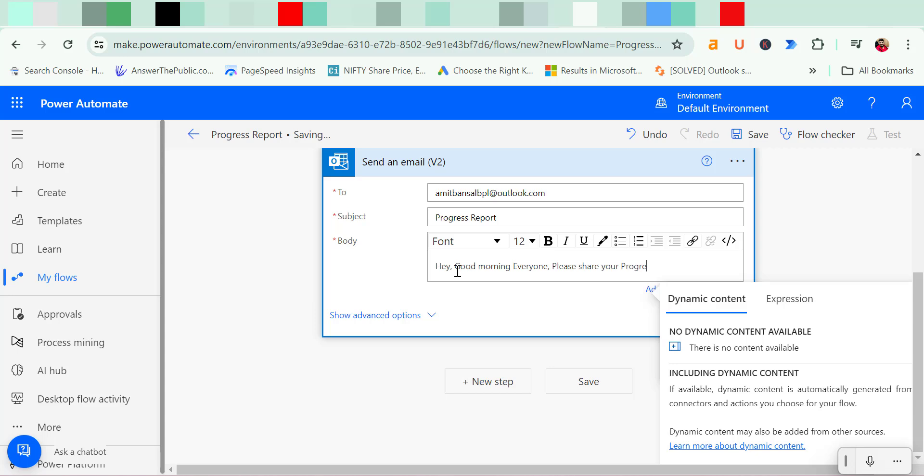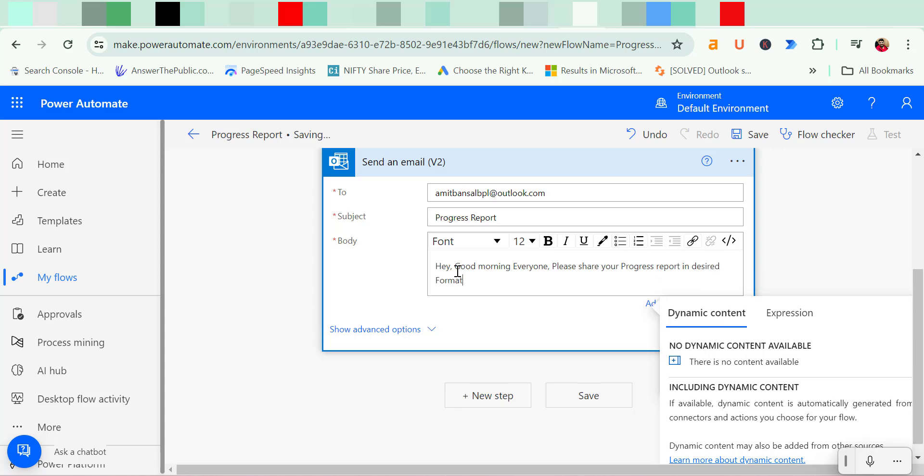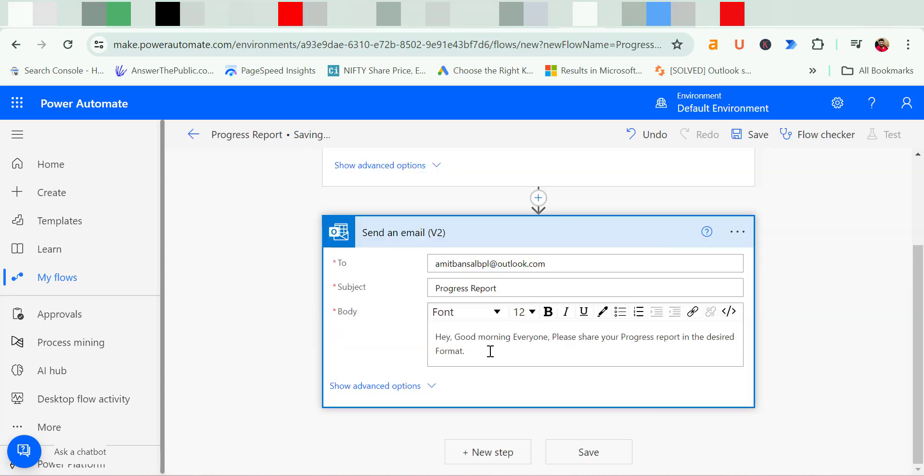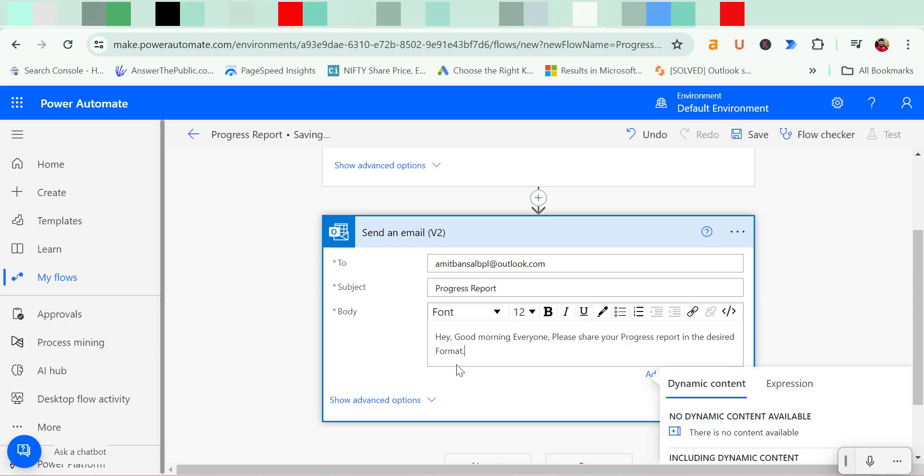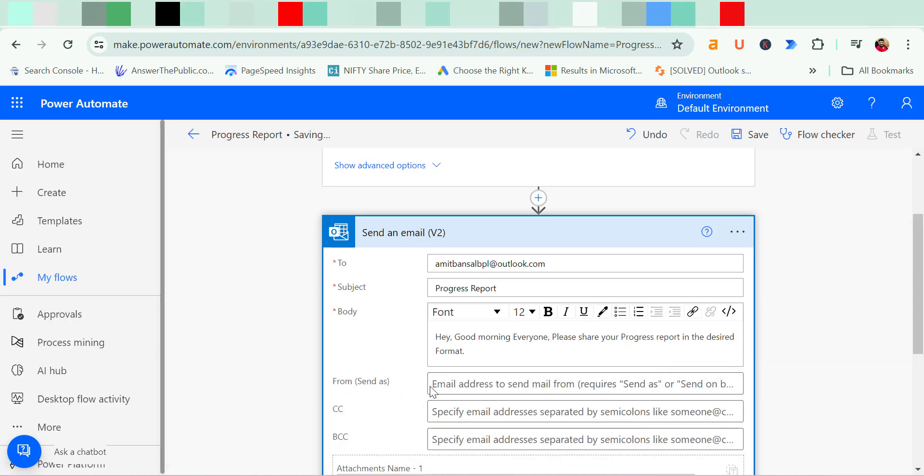Now here I have to enter the message. So I type hey, good morning everyone. Please share your progress report in desired format. So once you enter the message body, you have to click on show advanced options.